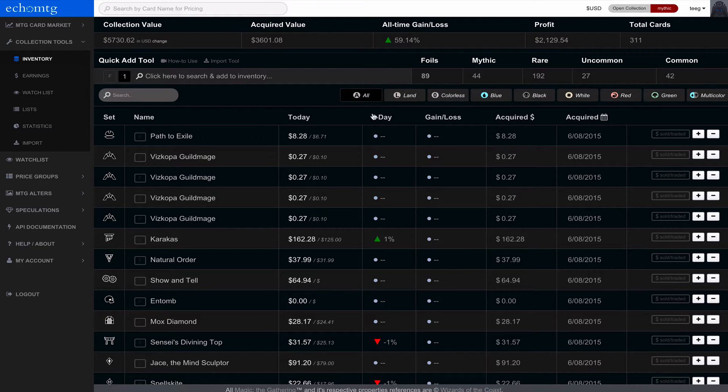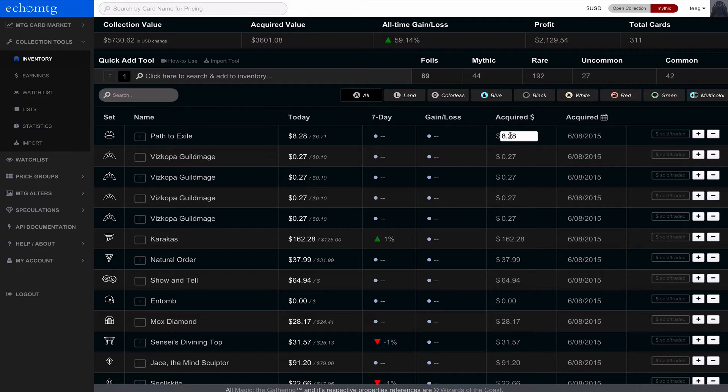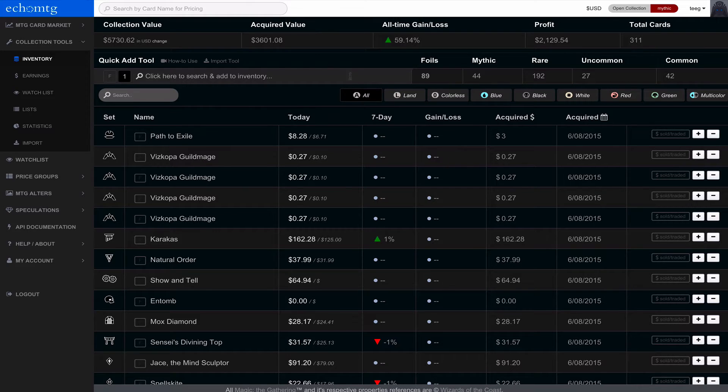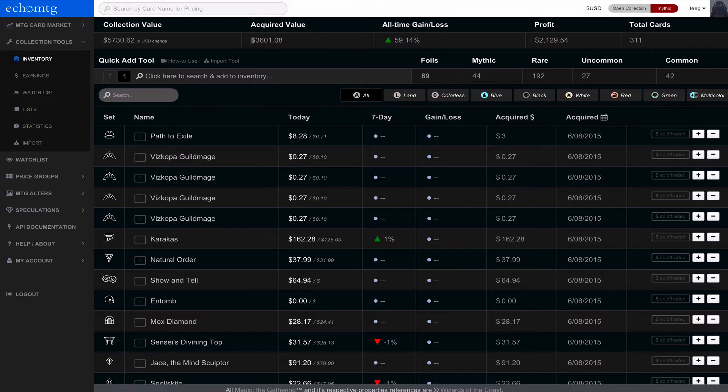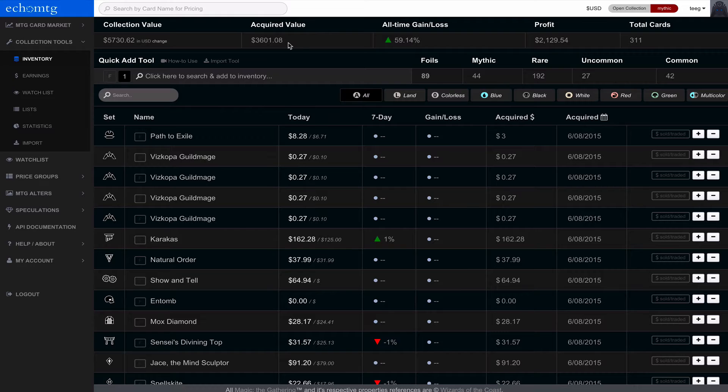The acquired value is, if you notice on this row here, you can actually set the acquired value. So I got this Path to Exile for $3, so I just change it to $3. The acquired value is important because that's basically what you invested into the game. If you had all your cards in here, you'd know what you'd spent to date.